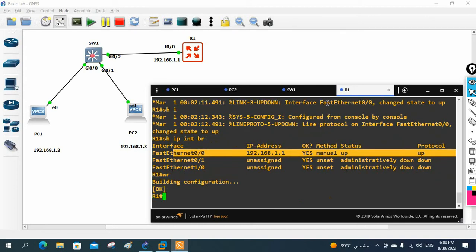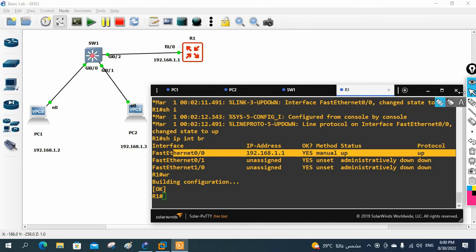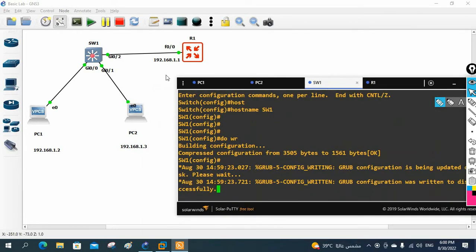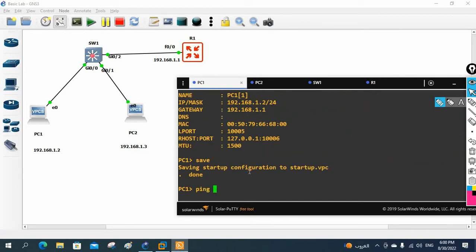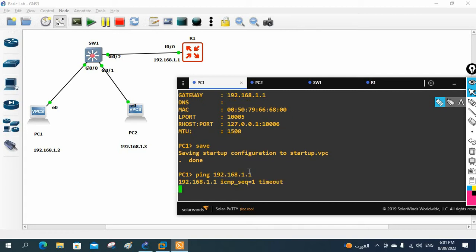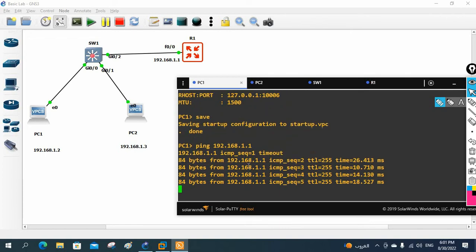The basic setup is done. Now we can test whether we are able to access this IP or not. Later we can modify the lab and add a web server. For now, we will simply ping from PC one and PC two to R1. We can also configure NAT and install a web server in a future class. Let me go to PC one, run 'ping 192.168.1.1', and check — after a request timeout it is working perfectly.